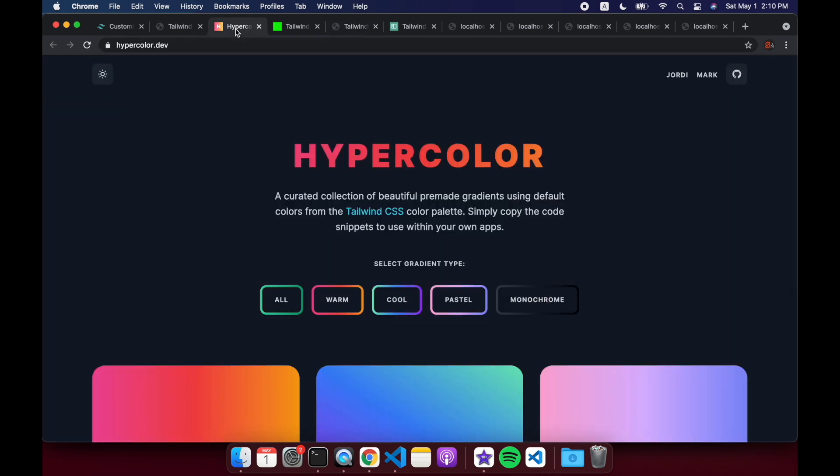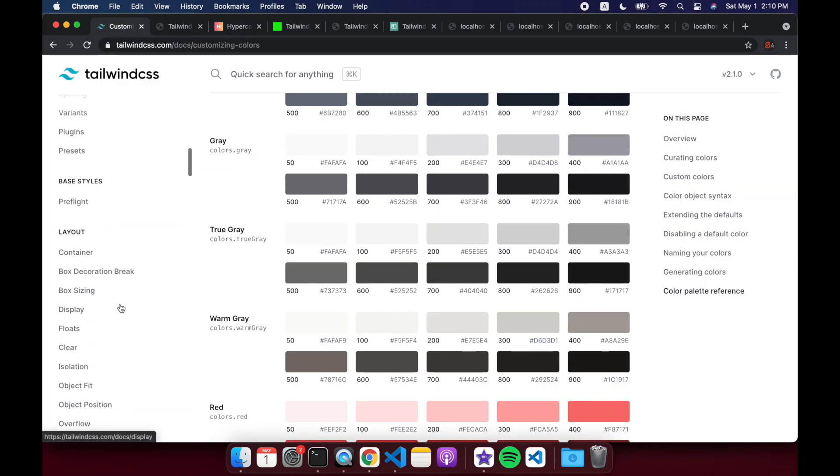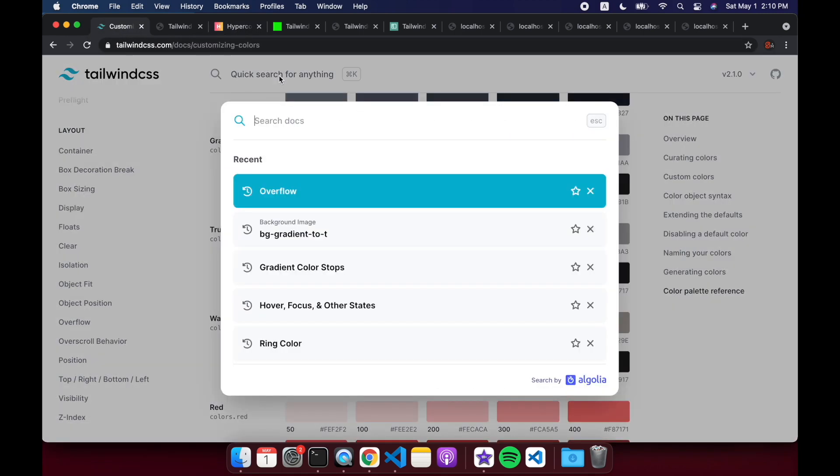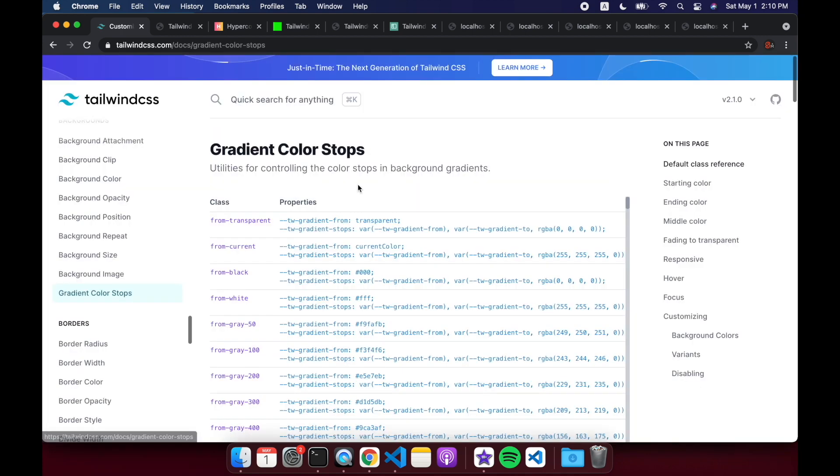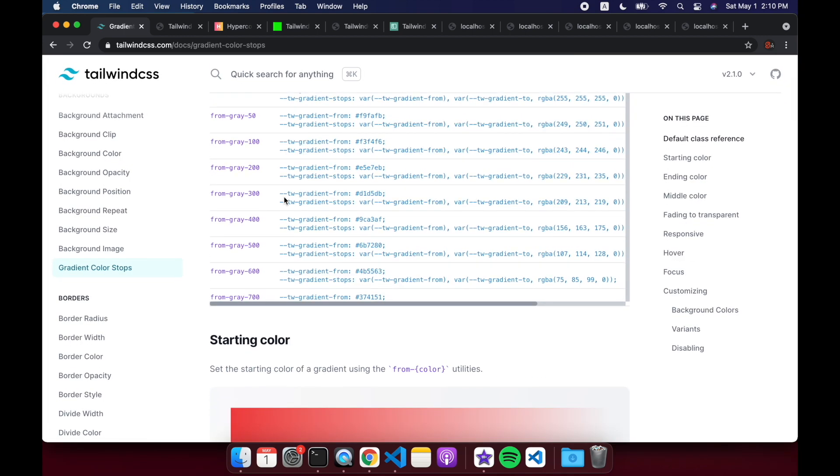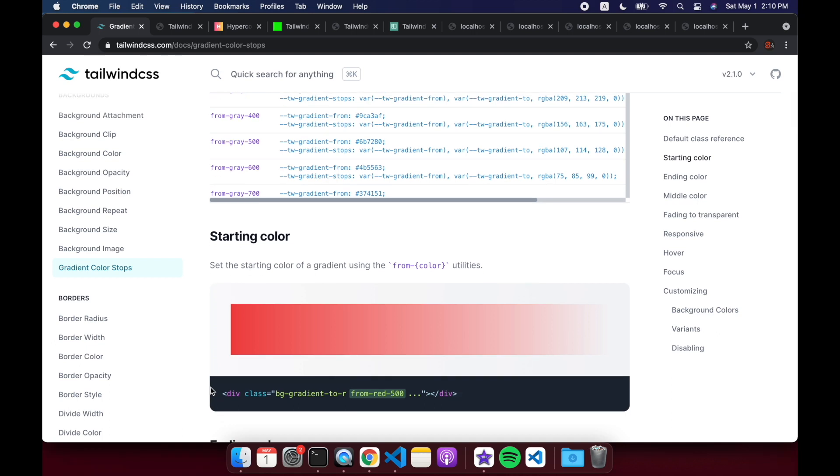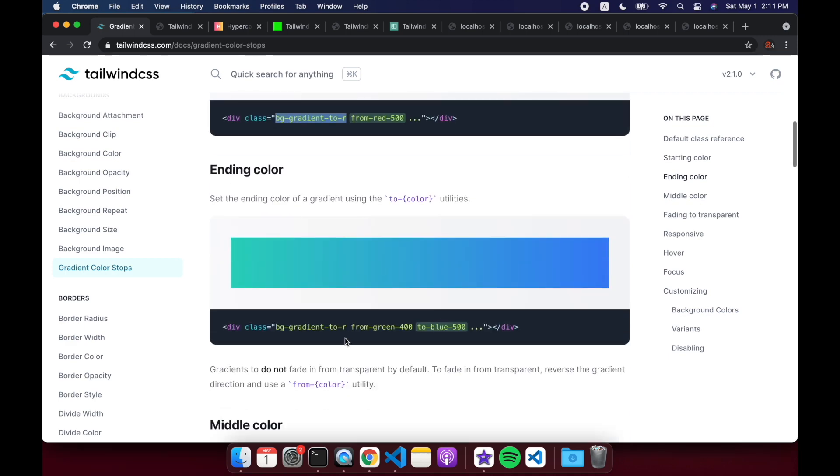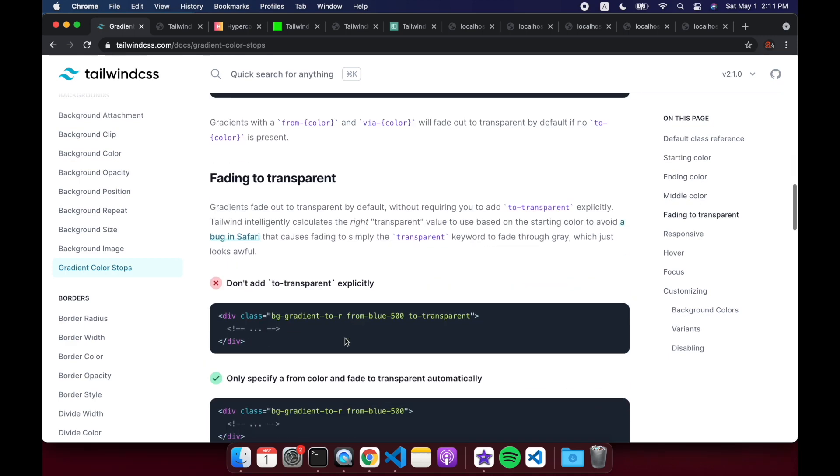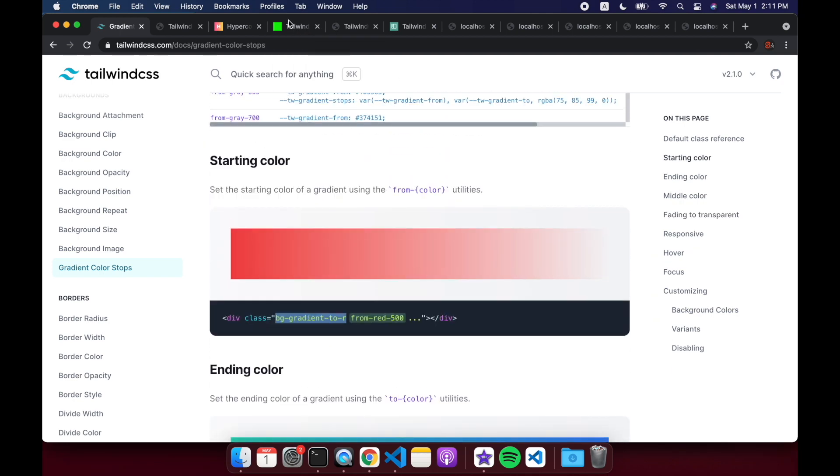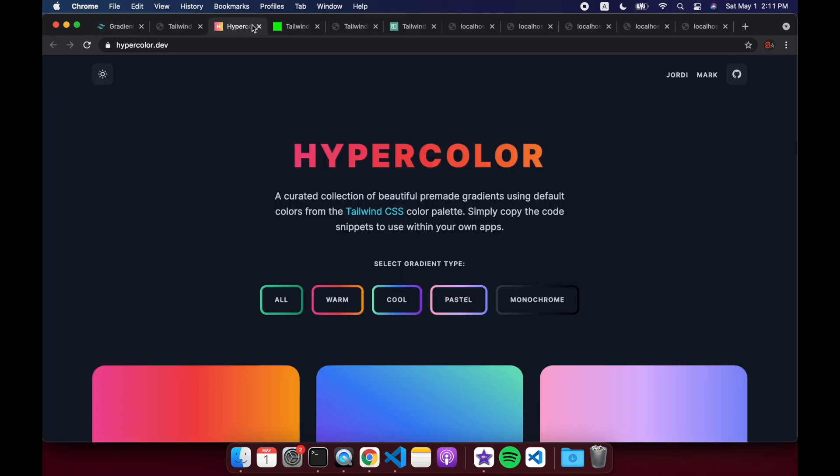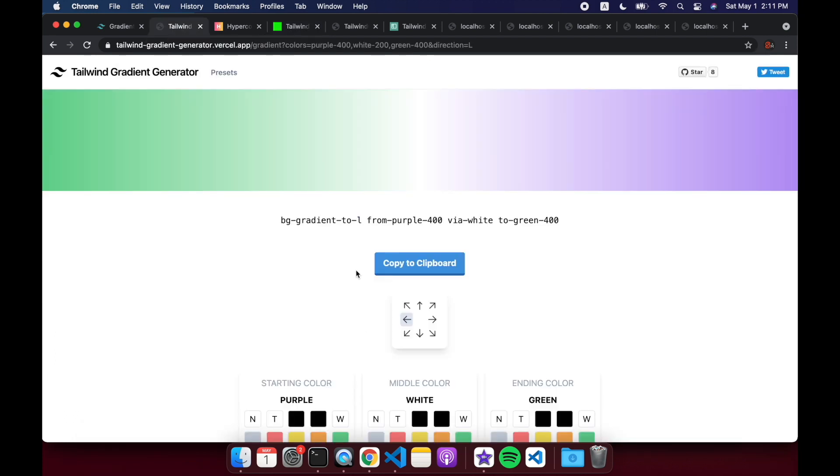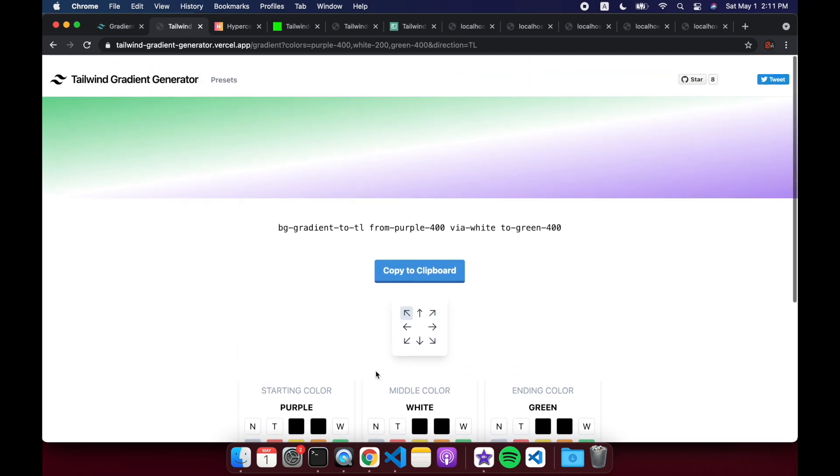And then finally, let's look at some gradients, because these are pretty cool in Tailwind CSS as well. Here we can search gradient color stops. So here you have to add bg gradient dash two, and then the direction, so to r is to right. But you can also do like to bottom right, or to top left, or whatever.